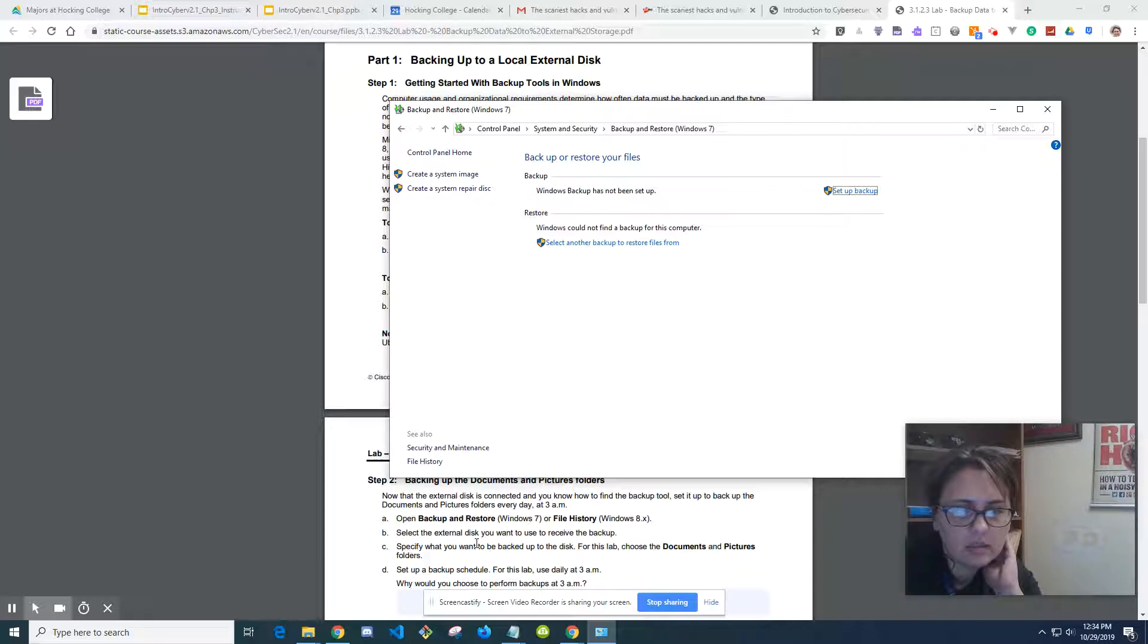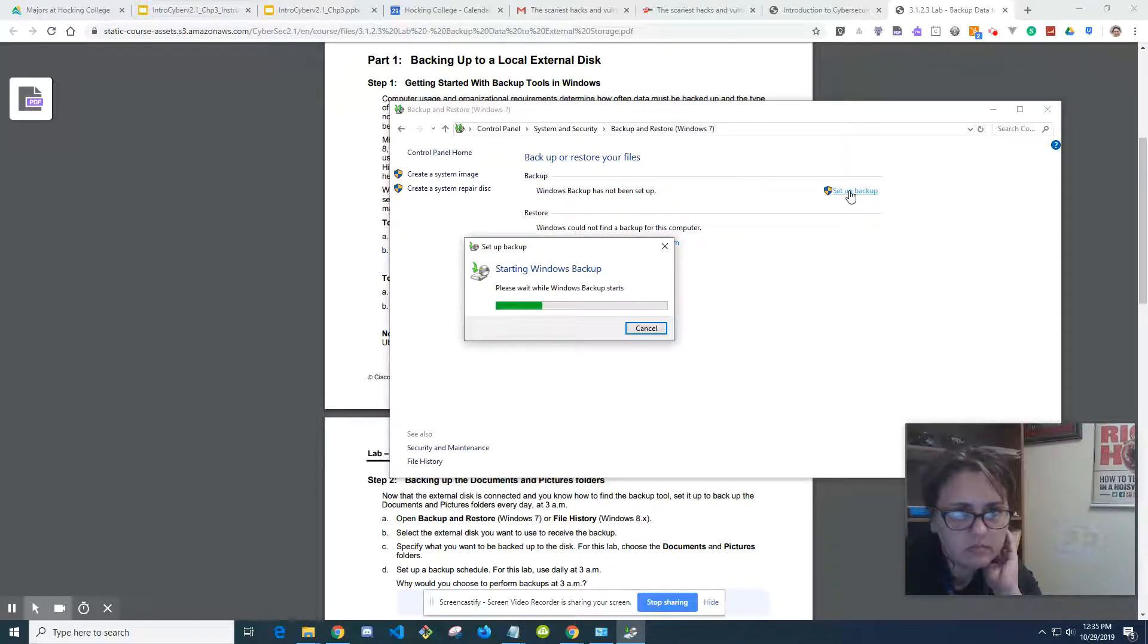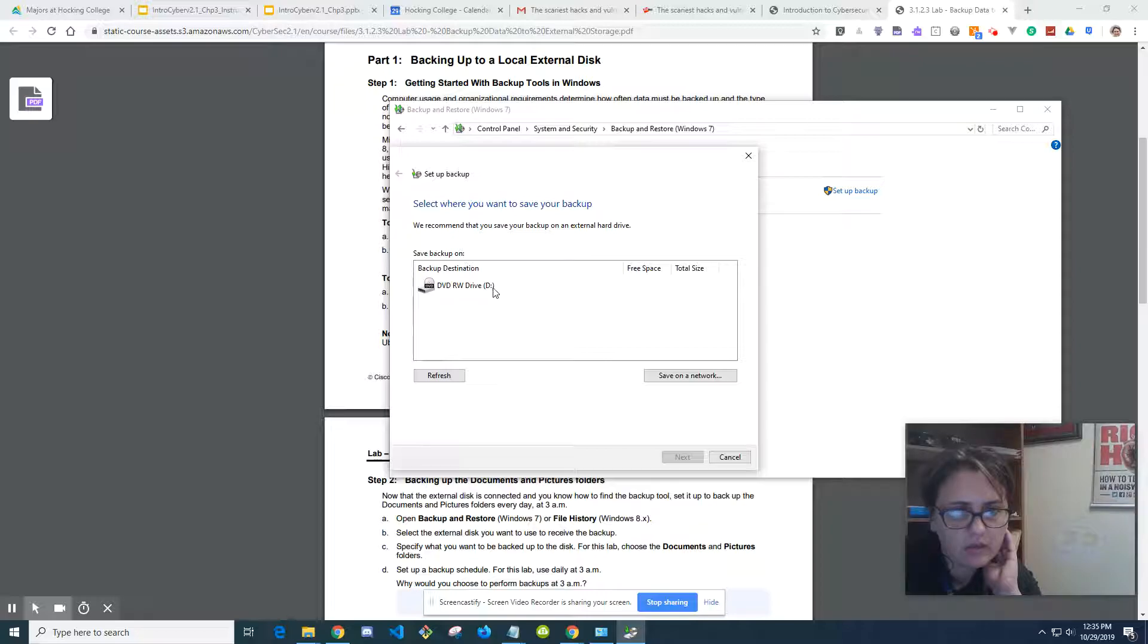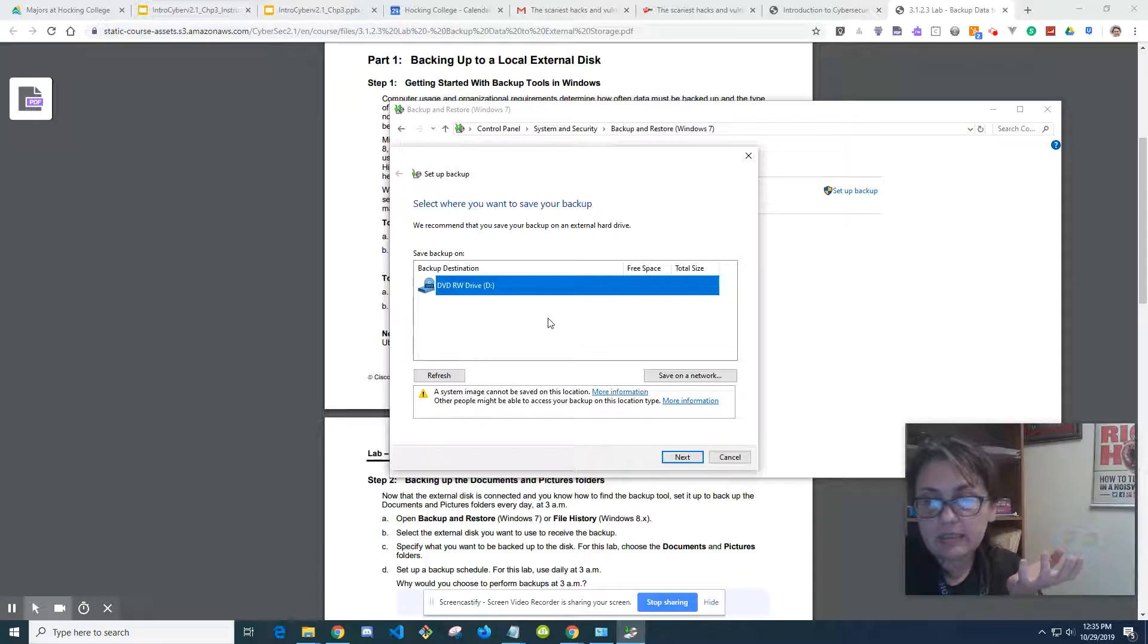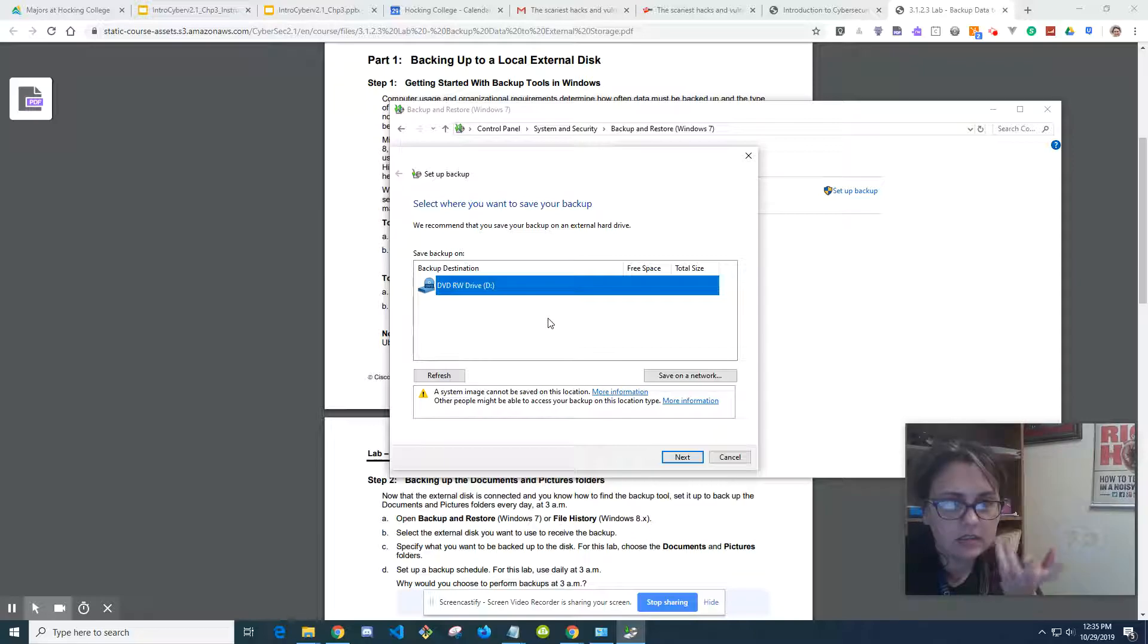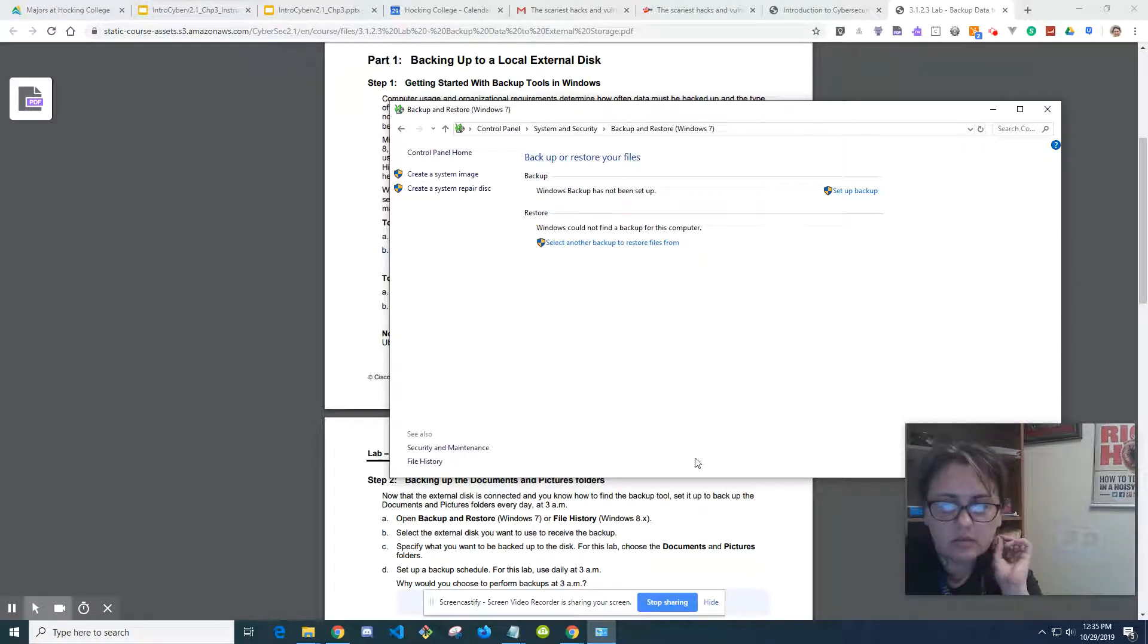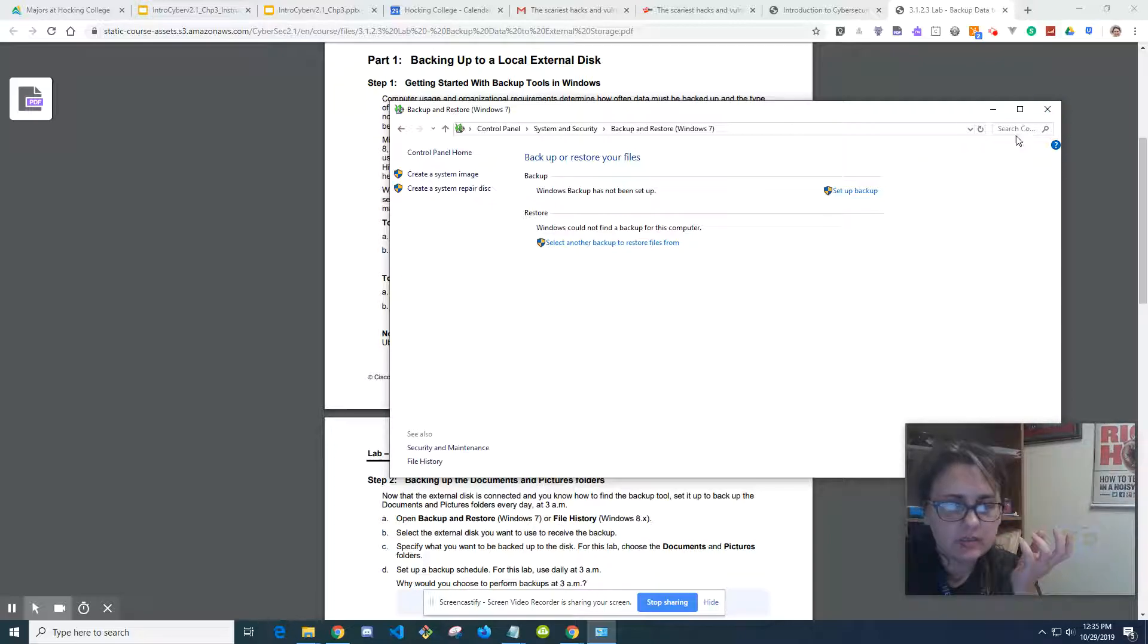Select the external disk. Again, I don't have an external disk in here. So I would click Setup Backup. I don't know what's going to happen, since I don't have an external disk. It's going to look for one. So if I did have something connected, it would be there. And I'm not going to save on the network or anything, because I don't want to do something that I want to regret within the Hawkeye College network. Because I do that by accident sometimes. So you do that and go through those steps.